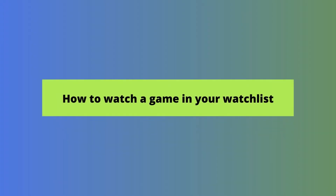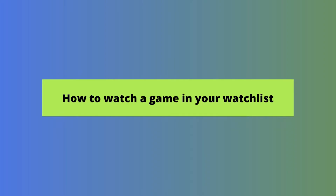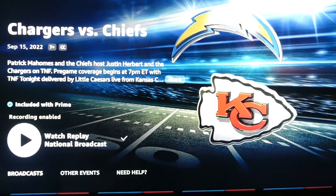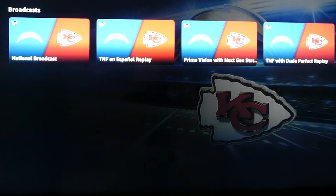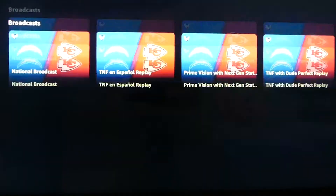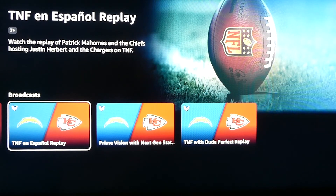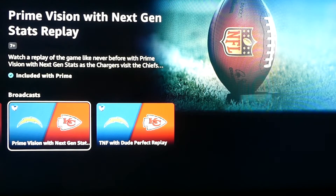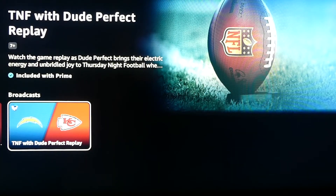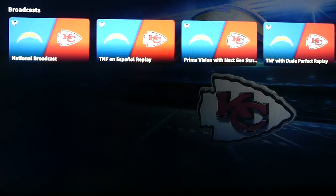This shows how it's not enough to simply record the games — you have to add them individually to your Watchlist to find them here. But first, let's show how to watch a replay from your Watchlist. Click on the game you want to watch. You'll see a big button to watch the replay of the national broadcast. You can do that, or you can arrow down and watch the Spanish language replay, the Prime Vision with Next Gen Stats replay, or the Thursday Night Football with Dude Perfect replay. We'll just select the national broadcast, and we can see the game replay.